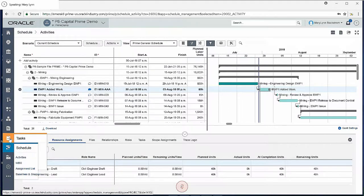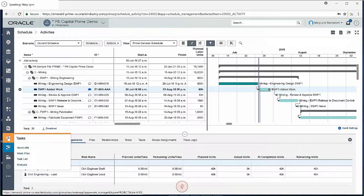If I want to go into the lean scheduling piece, I need to go to tasks and select the work plan screen.